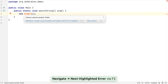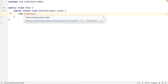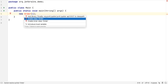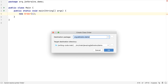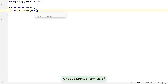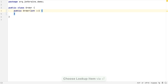Using F2 takes us to the next error, and pressing Alt and Enter gives us suggestions on how to fix it. For example, here the IDE suggests creating a class for Order. We can create this Order class, and IntelliJ IDEA creates the class and a constructor that matches the one we were trying to use.